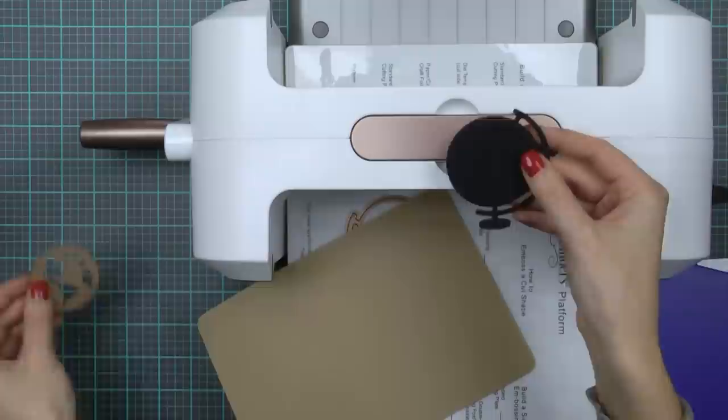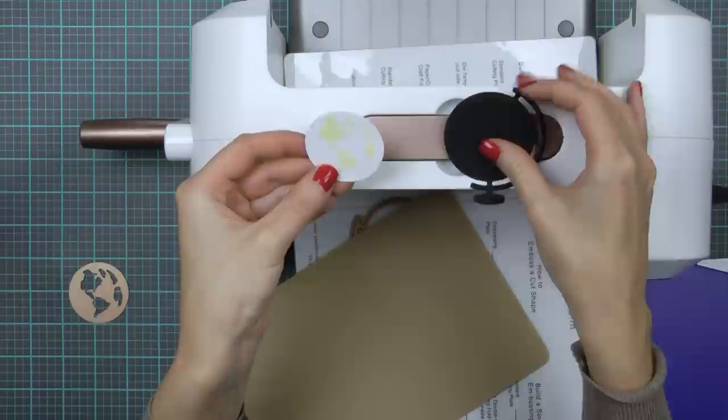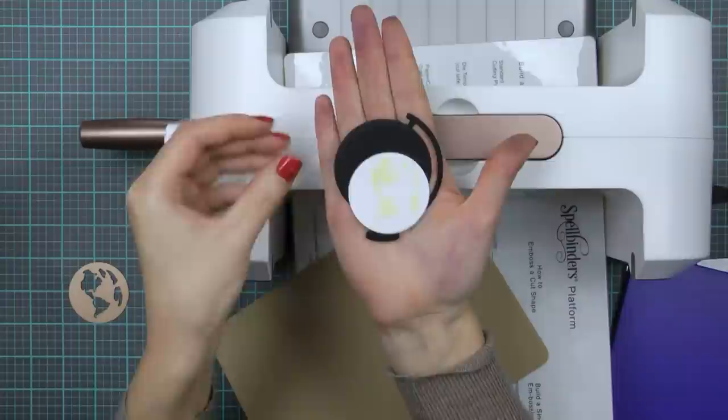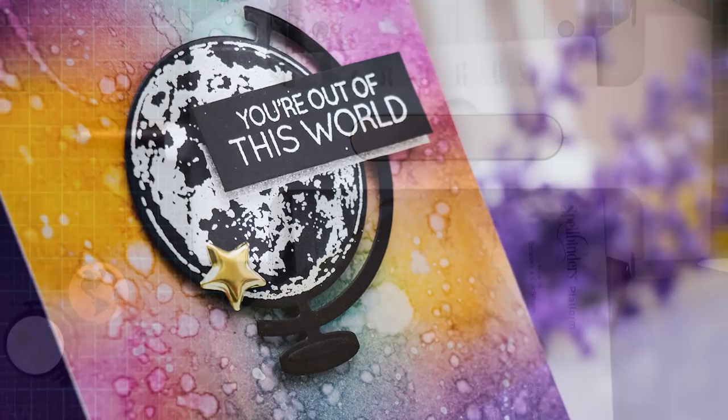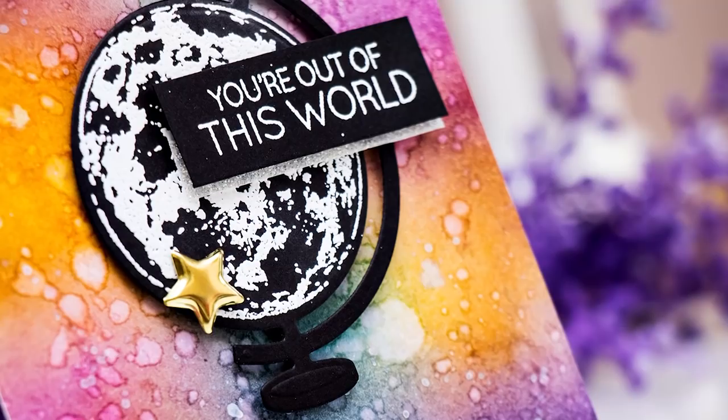Here I have an example that I did earlier. You can see I cut it, embossed it and stenciled some green ink onto the die cut to highlight the continents. So you can just adhere it onto the black die cut and have a beautiful globe with earth that can be used for a variety of different projects.